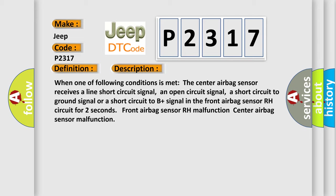Front airbag sensor RH malfunction. Center airbag sensor malfunction. This diagnostic error occurs most often in these cases: